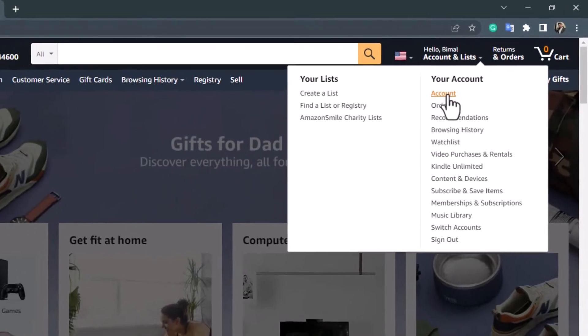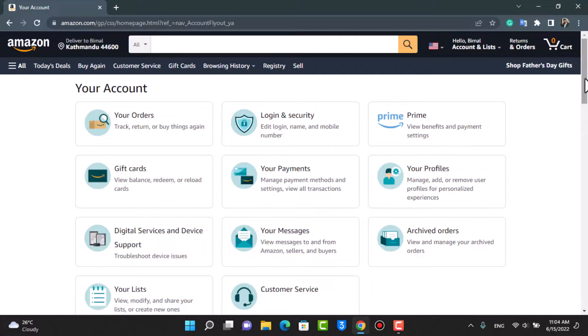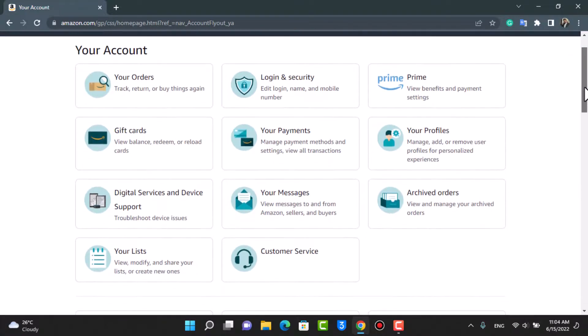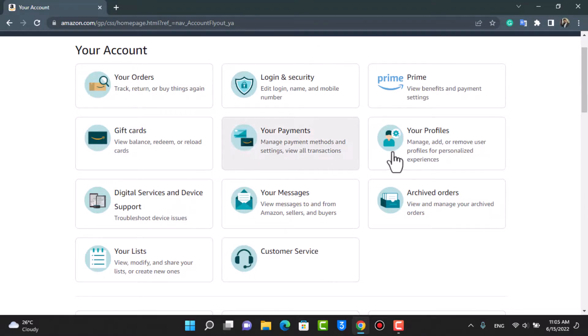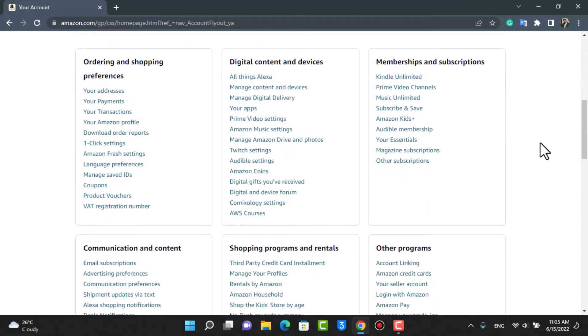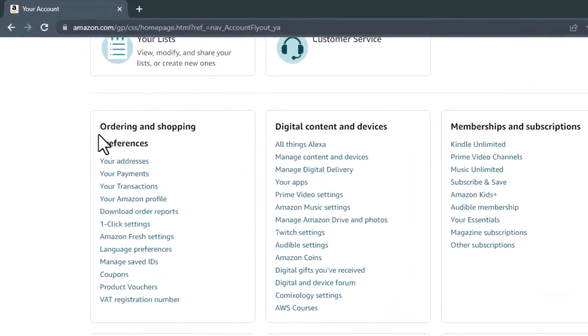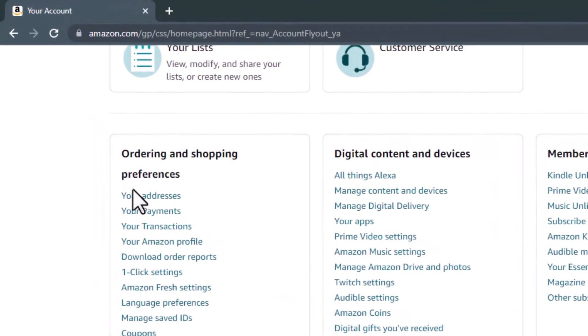As we tap on Account, we will be taken to this page where you have options to customize the aesthetics of your account. But you want to ignore all of these options and scroll all the way down to the bottom until you find the option called Your Addresses, right under Ordering and Shopping Preferences.